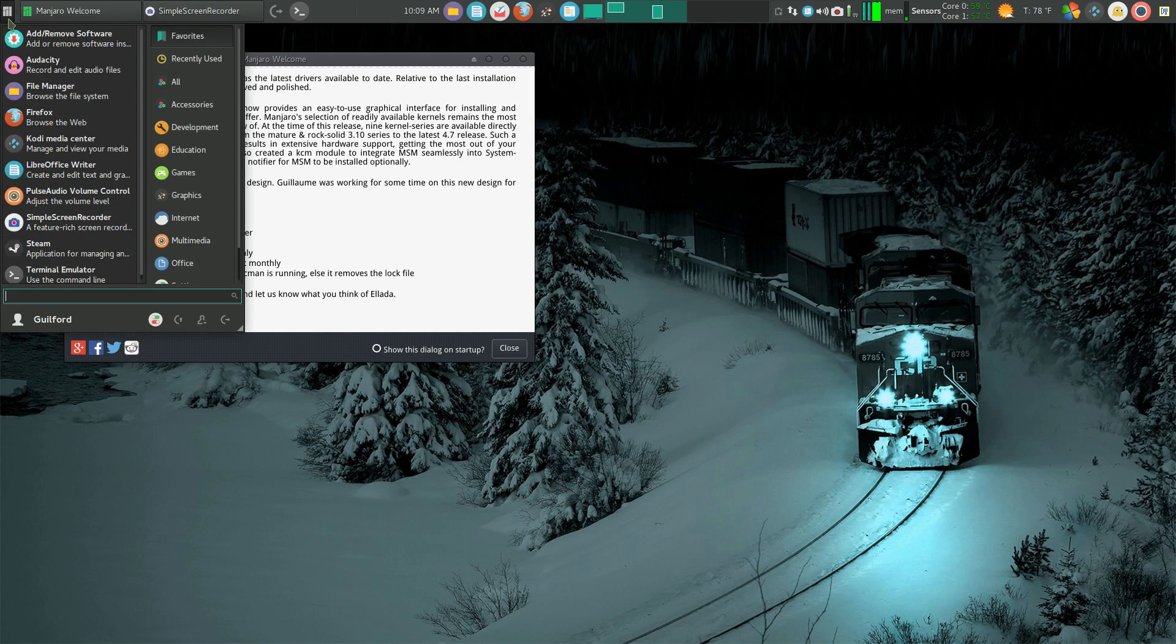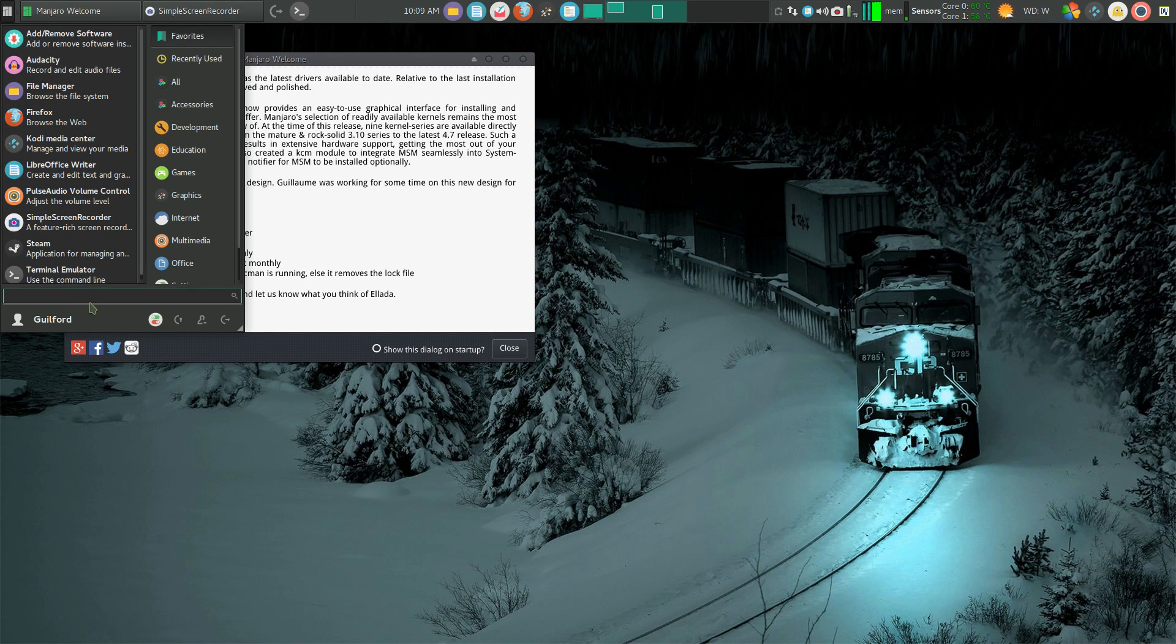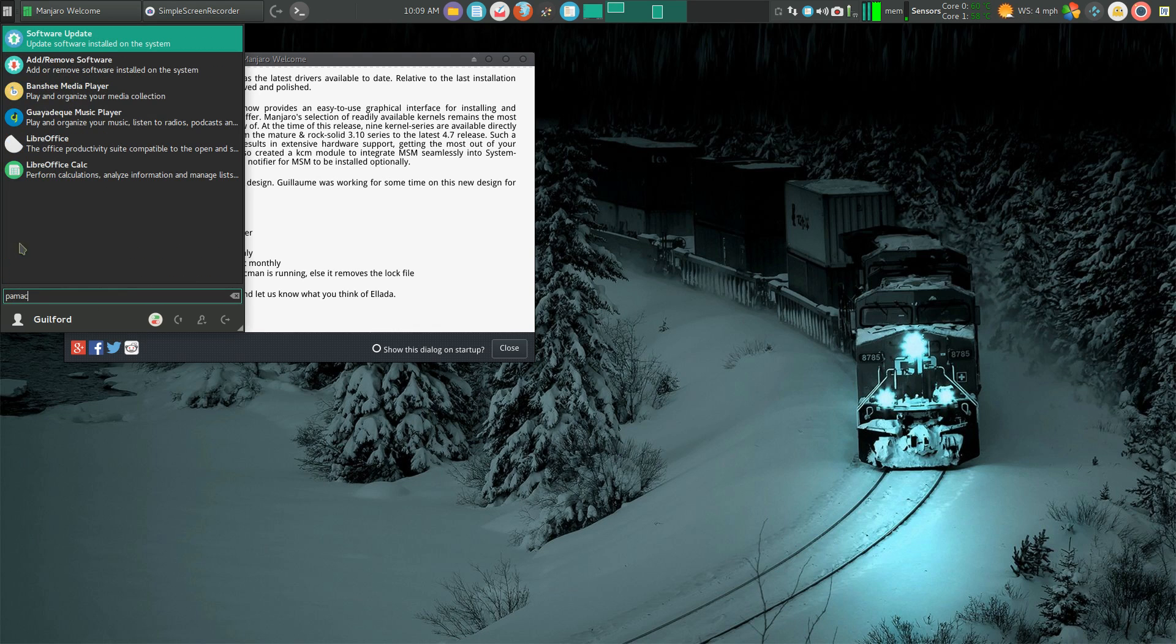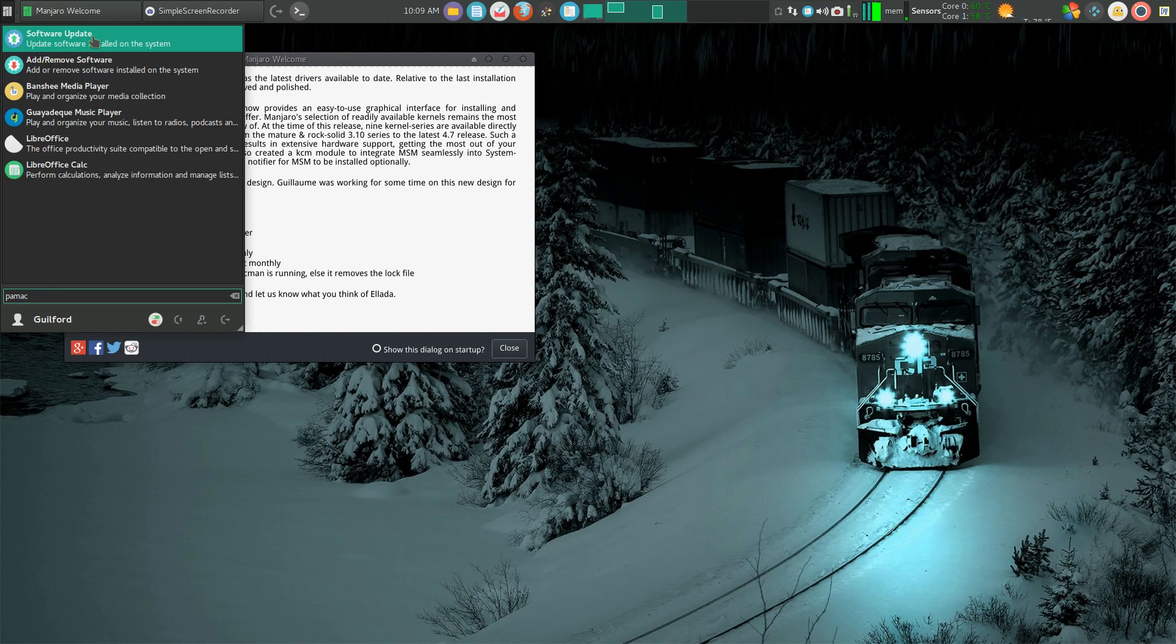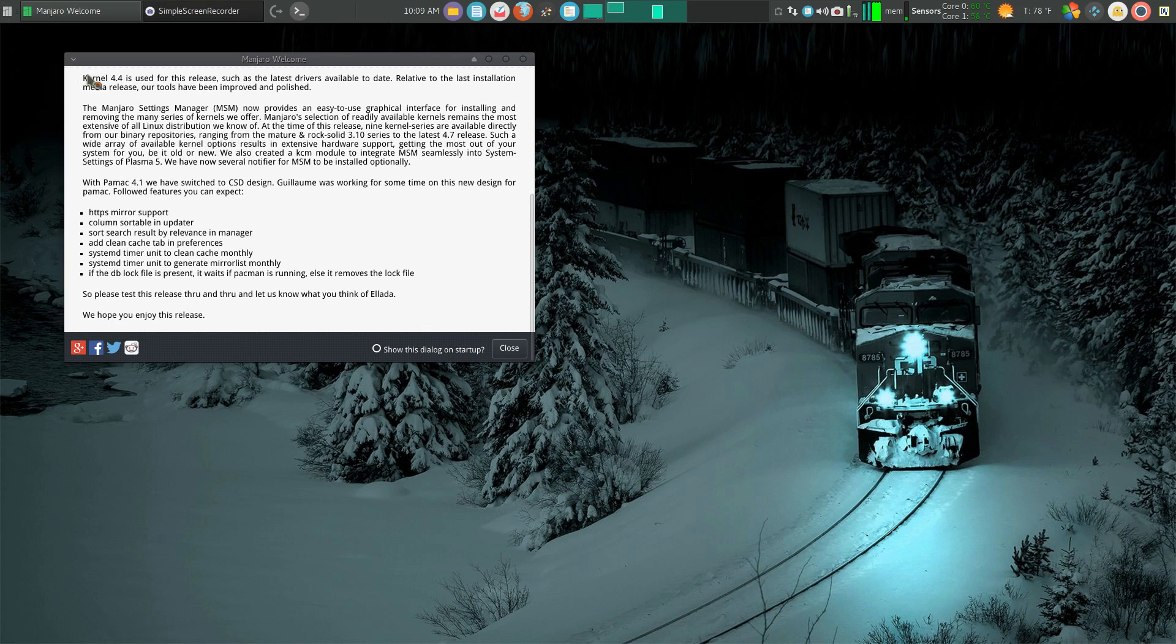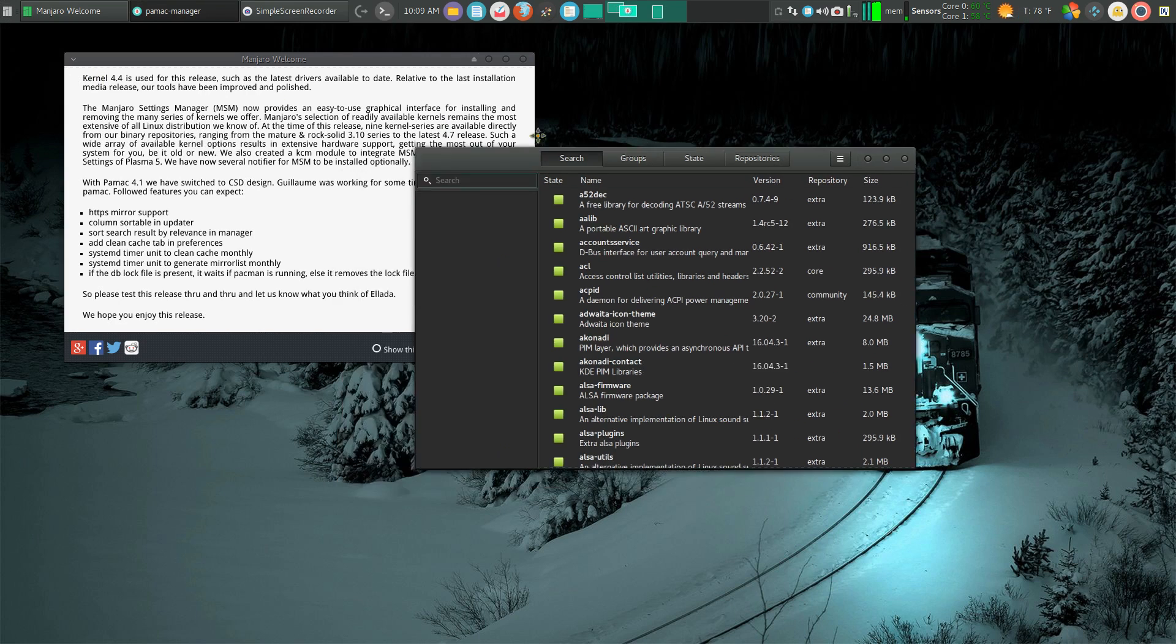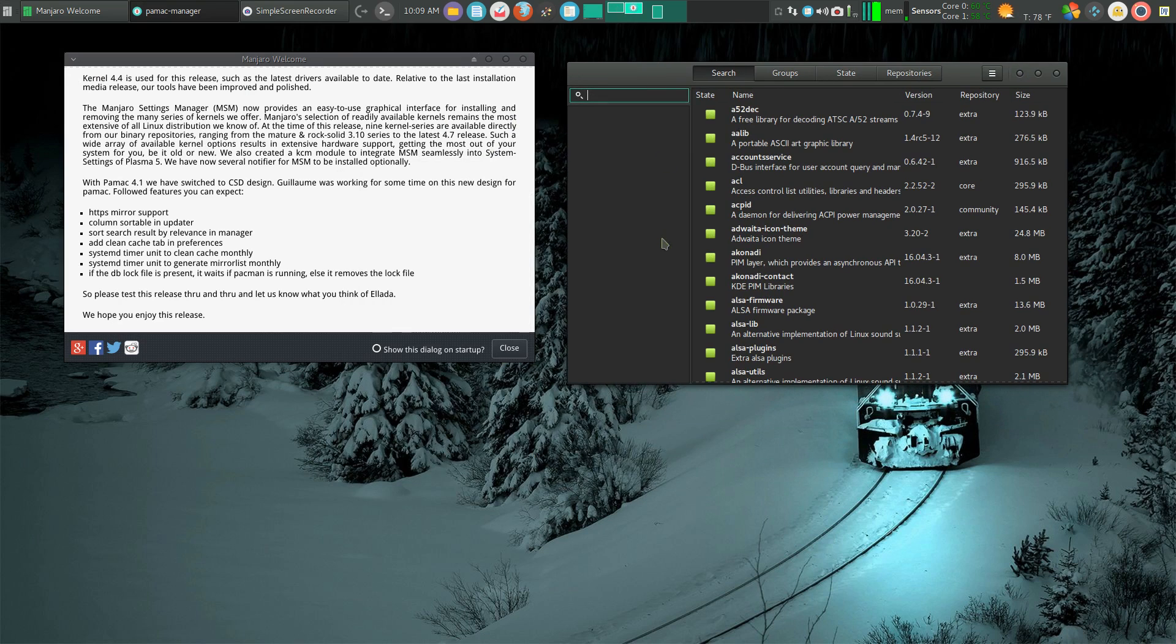If I go in here, I have it in my favorites list as add/remove software. But if I type in PayMac, you can see it brings up software update and add/remove software. If I click add/remove software, it brings up the program, PayMac Manager. And right there we have confirmation.